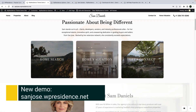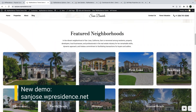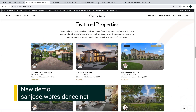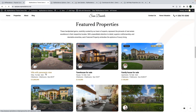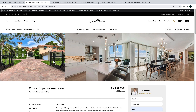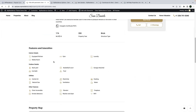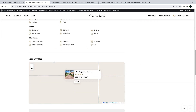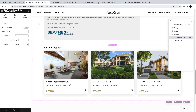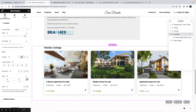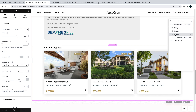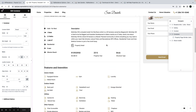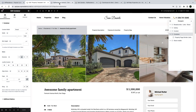Our new demo is at sanjose.bpresidence.net. This demo is created with the theme Elementor widget and the Elementor search form builder as well. We also created a custom design for the property page template in this demo, which you can use on your site. In the new San Jose demo we created the property template with the vPresidence widget and Elementor free version. We also used the new flexbox containers from Elementor.